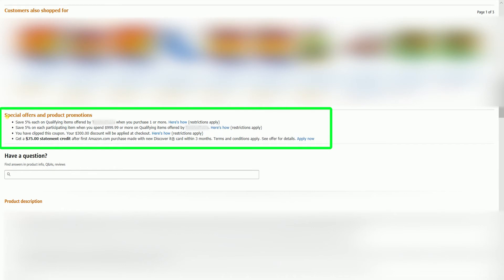So there you have it. That is how you create a free shipping promo in Amazon Seller Central.